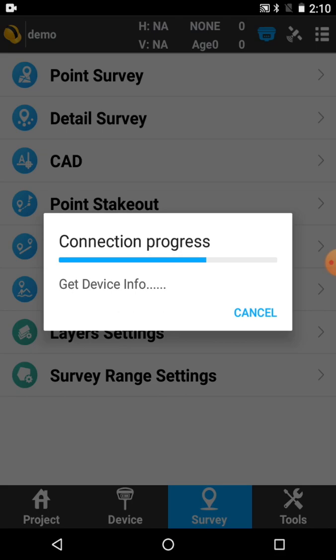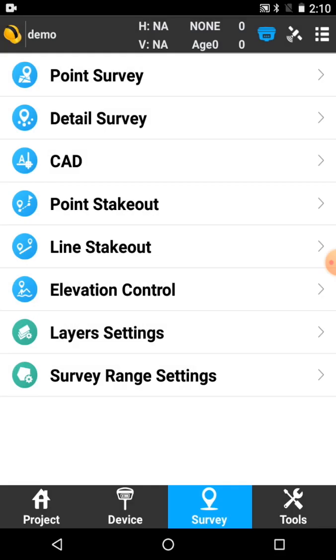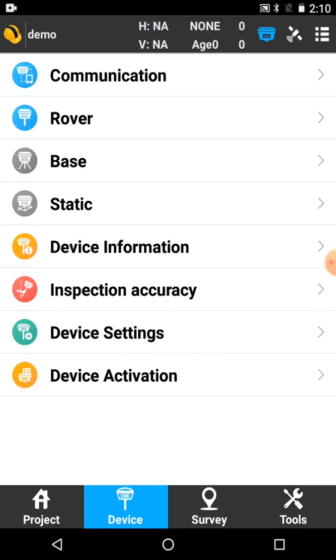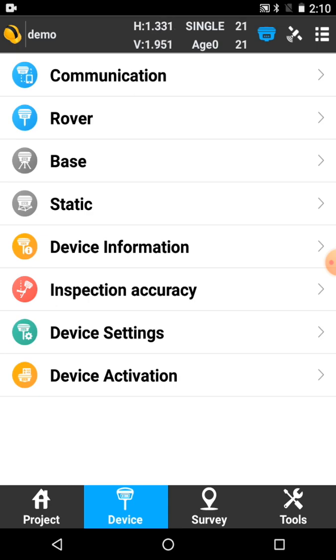I'm just waiting a minute for the base and rover to turn on. As soon as the base turns on, the controller's been configured to automatically connect to it. You can see now the rover's gone from being greyed out to being blue, so I'm now connected to the rover. The base has started broadcasting automatically. If we just wait another 10-20 seconds, we'll fix it.